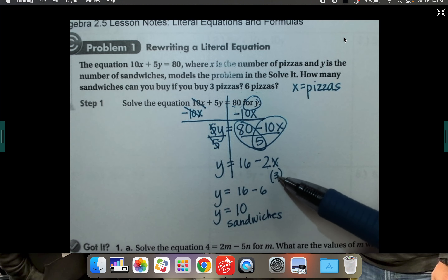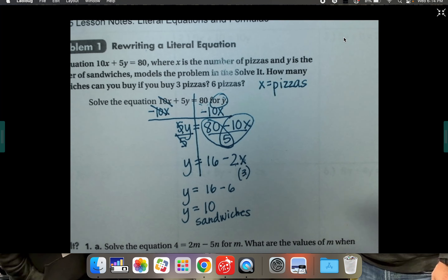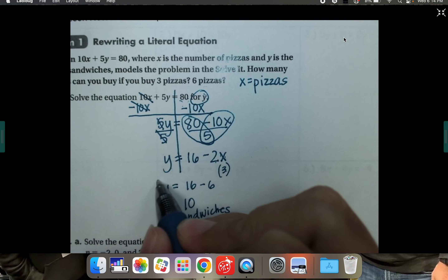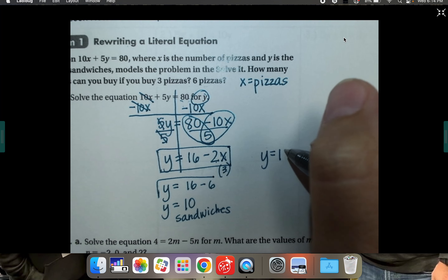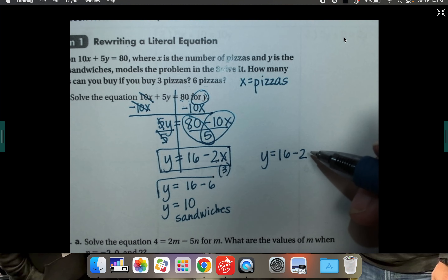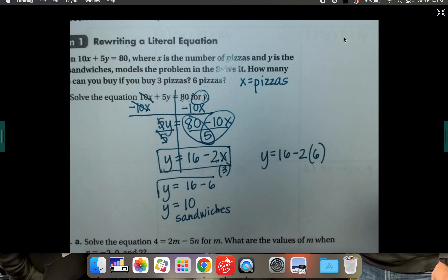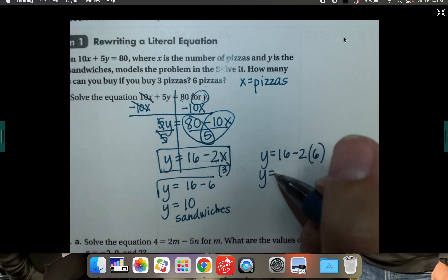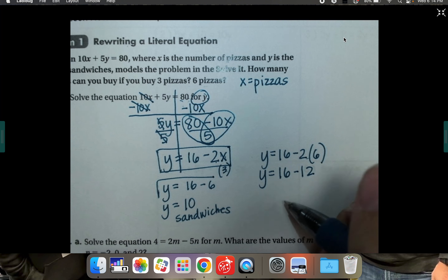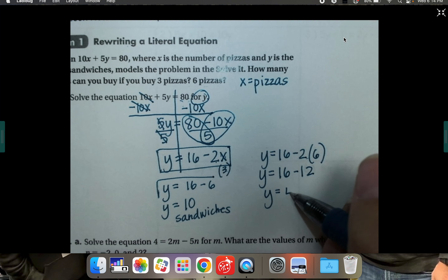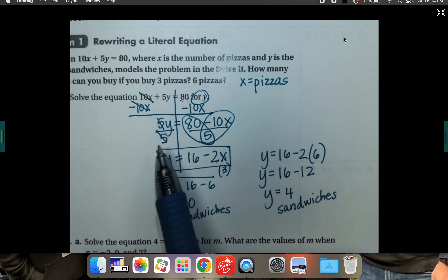So if x were 3 — if the number of pizzas were 3 — we'd buy 10 sandwiches. What about 6? Now that we have this equation, we can plug in any number for x. So instead of 3 this time, plug in 6 pizzas. Following order of operations — multiply first, then subtract — 16 minus 2 times 6 is 16 minus 12, which equals 4 sandwiches.